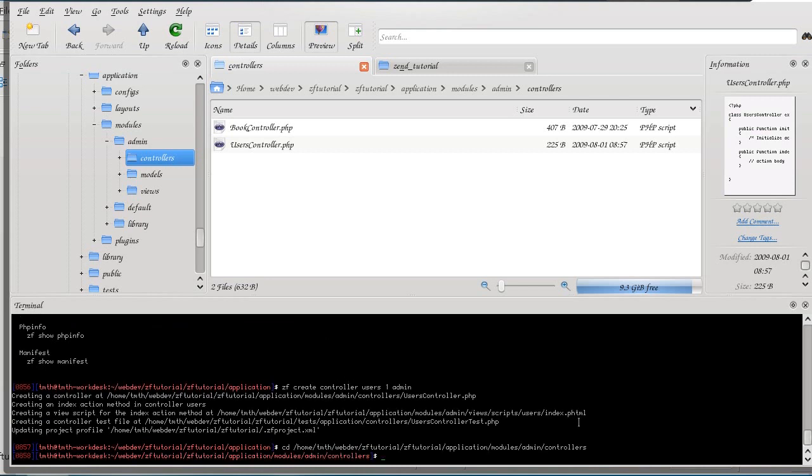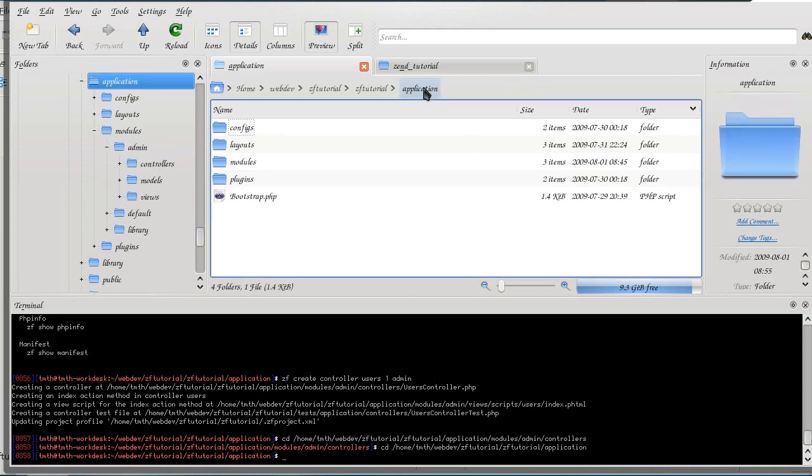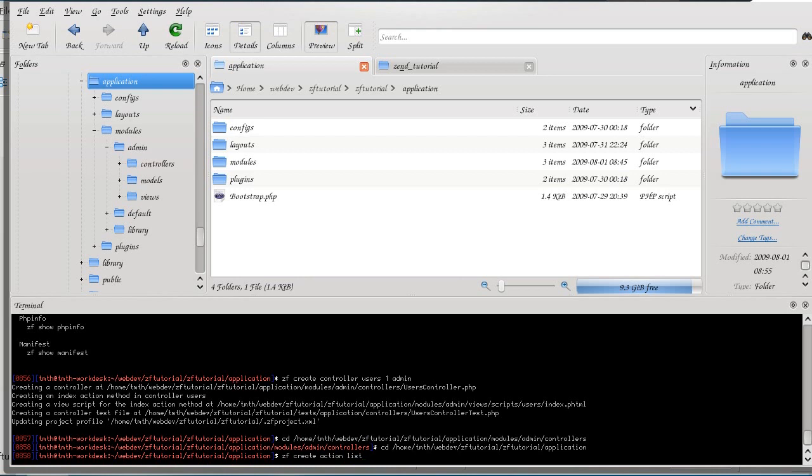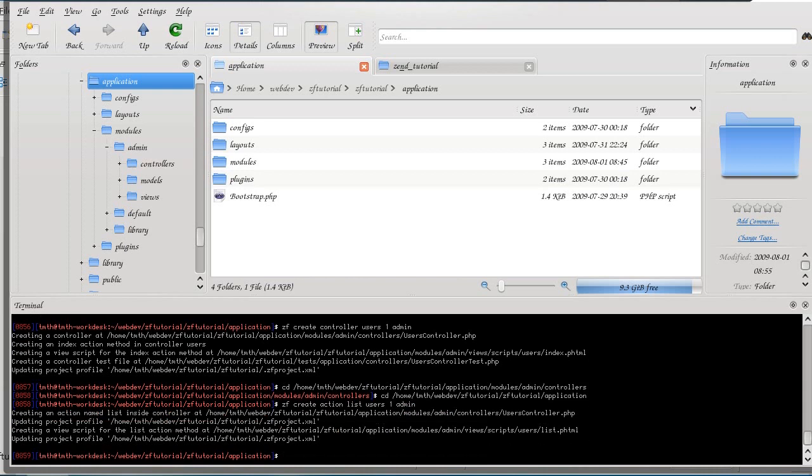So right now we just have the index action. I want to have ability to list all the users, so ZF create action list, which is a part of user-controller. I want to have the view script enabled and created rather.